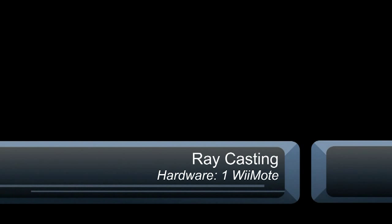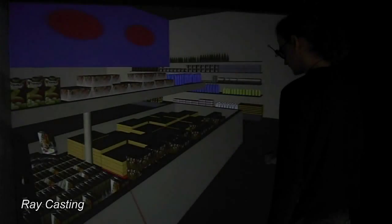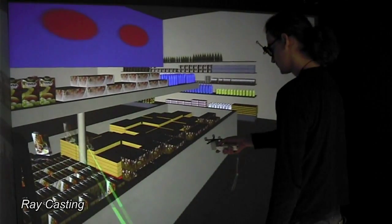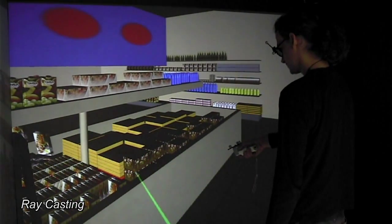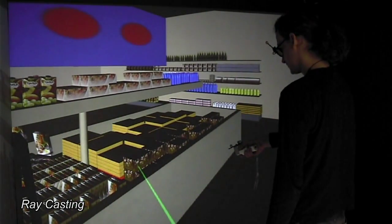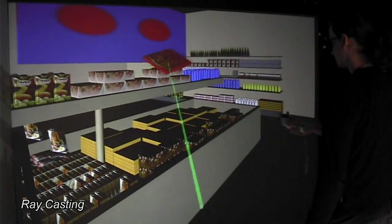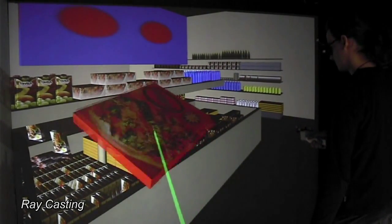Our first selection method is the uncomplicated raycasting. By utilizing a user body in the form of a staff, which changes color if an object is in focus, it is possible to select and manipulate objects. You can both translate and rotate them as long as they are still attached to the staff.